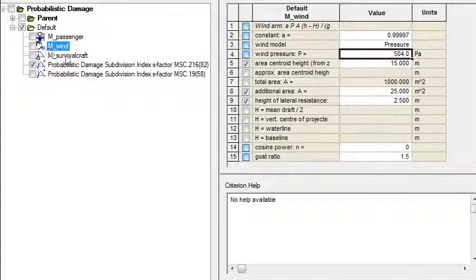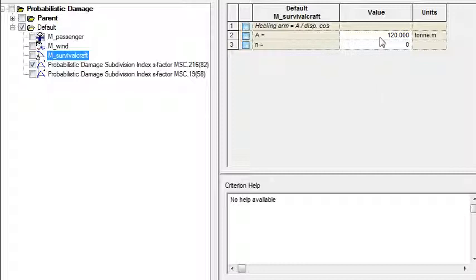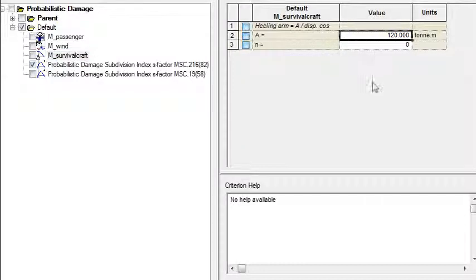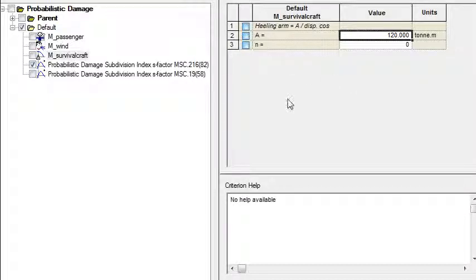For the survival craft, you should enter in the healing moment. So for example, if we have six lifeboats at two tonnes each at a distance of 10 metres, then we'd get 120 ton metres of healing moment to compute the healing arm.